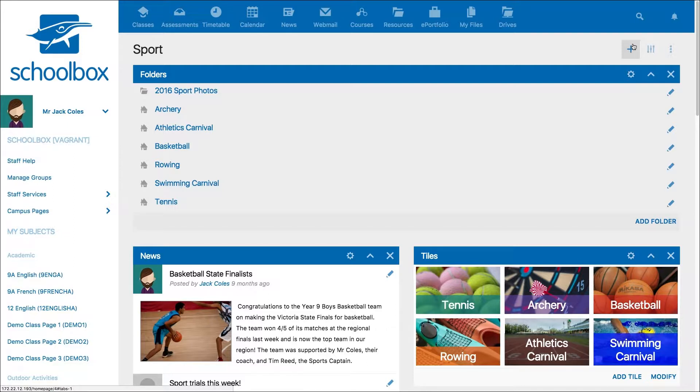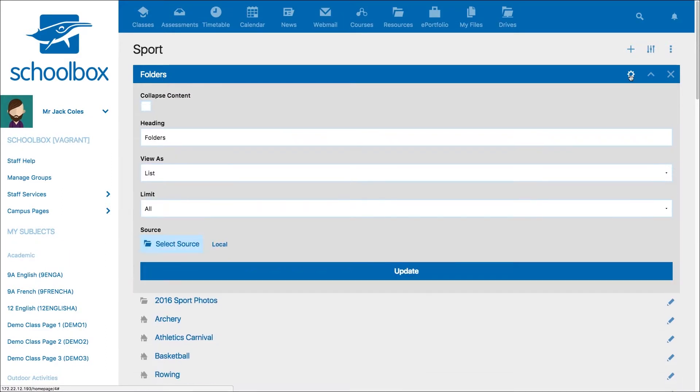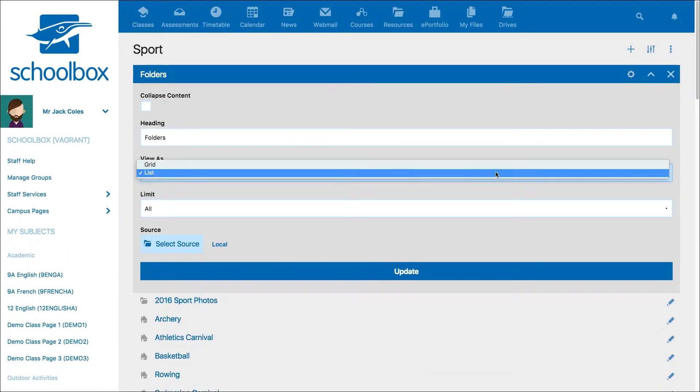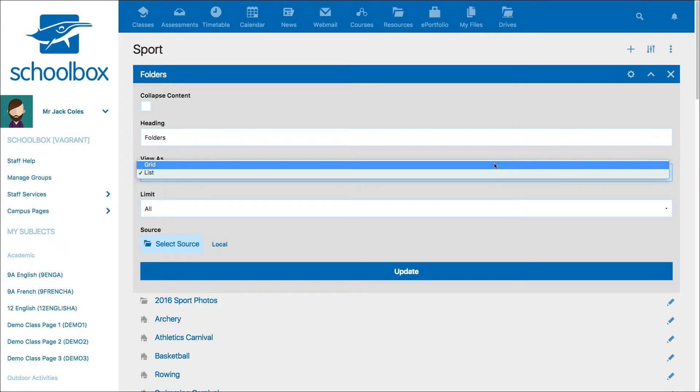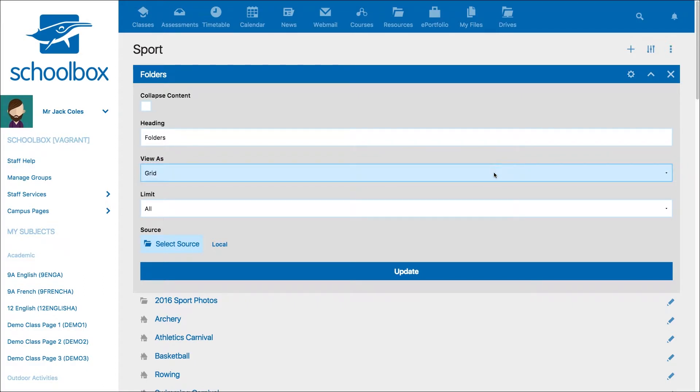To change the view, go to the settings in the top right corner of the component. Then for the view as option, select grid. Make sure to click update.